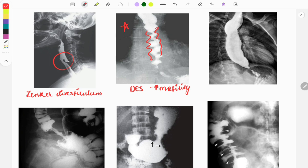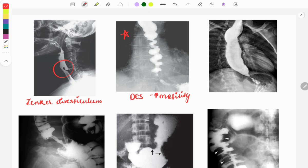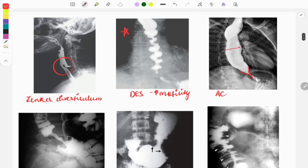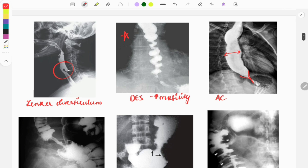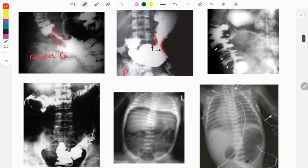This image has been asked multiple times. The next image shows achalasia cardia with a bird beak appearance and a dilated esophagus — it is a hypomotility disorder of the esophagus. The next image shows apple core deformity, seen in colon cancer. Another image shows stenosis of the pylorus with incomplete passage of barium, suggestive of pyloric stenosis.